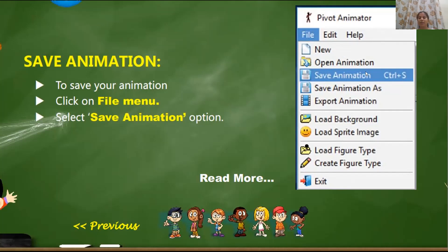In Pivot Stick Figure we are actually doing animations. So once you create an animation, once you create your story through animations, you are supposed to save it so that you can revisit whatever you have done. Also, if your project is incomplete and you want to do more work on it, whatever portion you have created you should save it so that next time it is available on your computer.